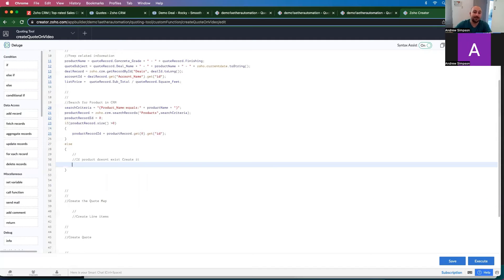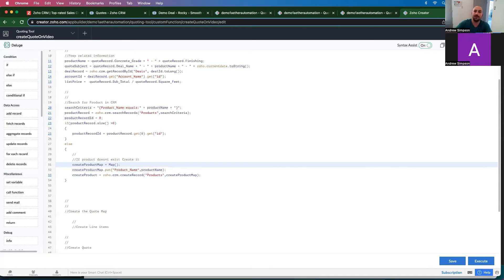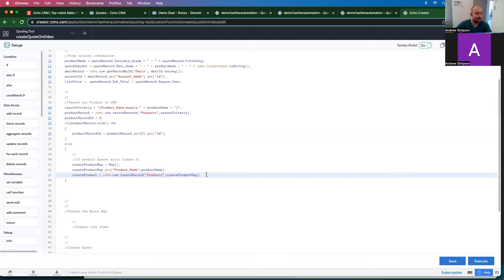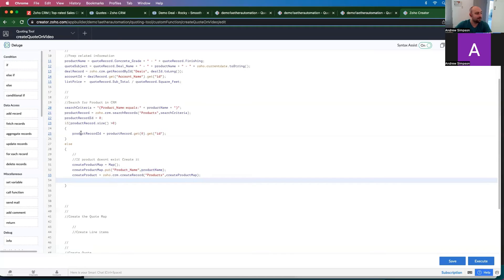The else case is if we didn't find a product — we create one. We create a map, add the product name into that map, and then create the product using Zoho CRM. The product name we defined earlier up here. When we create the product, we now have a product ID, so: product record ID equals create product dot get ID. Very simple.